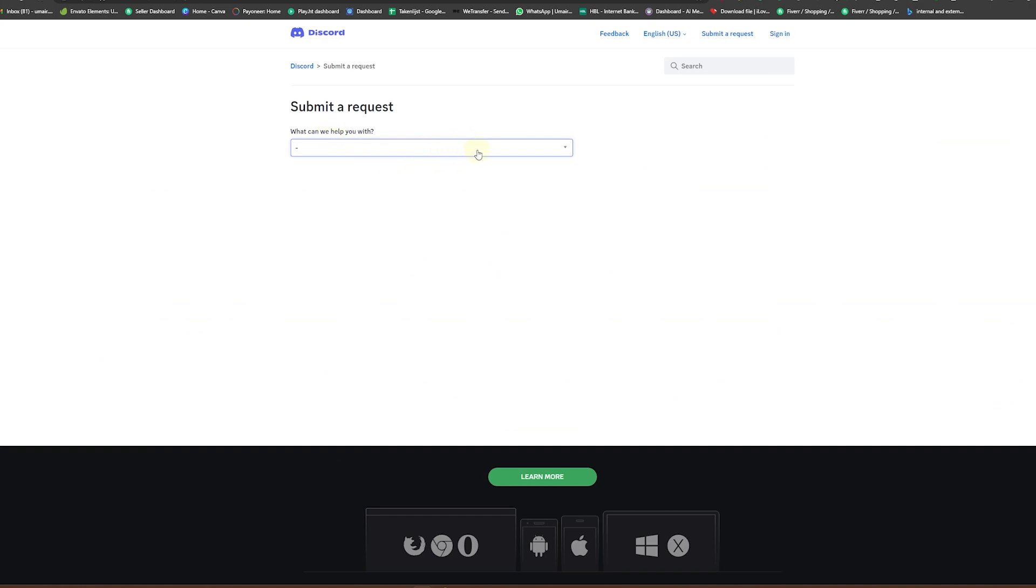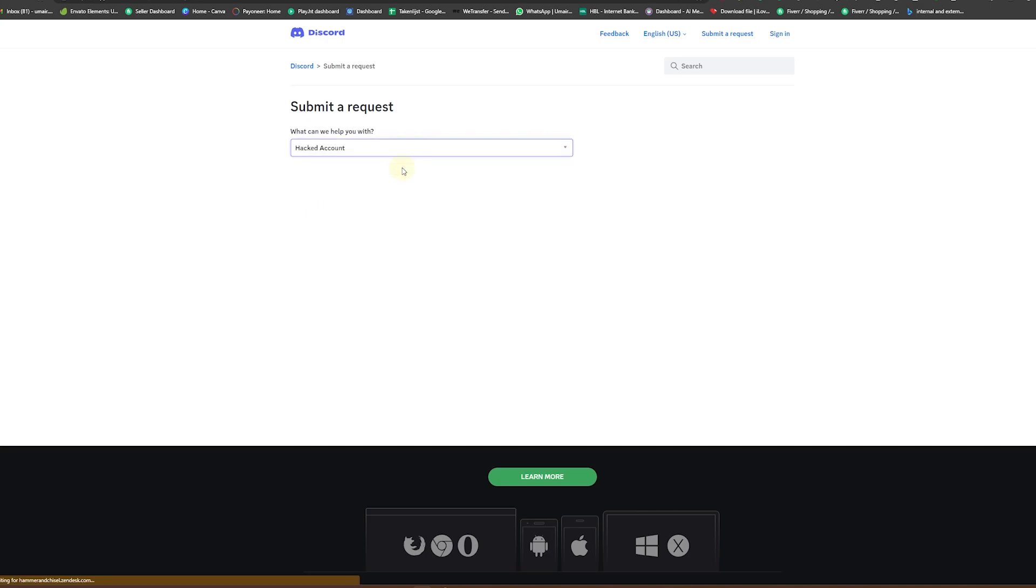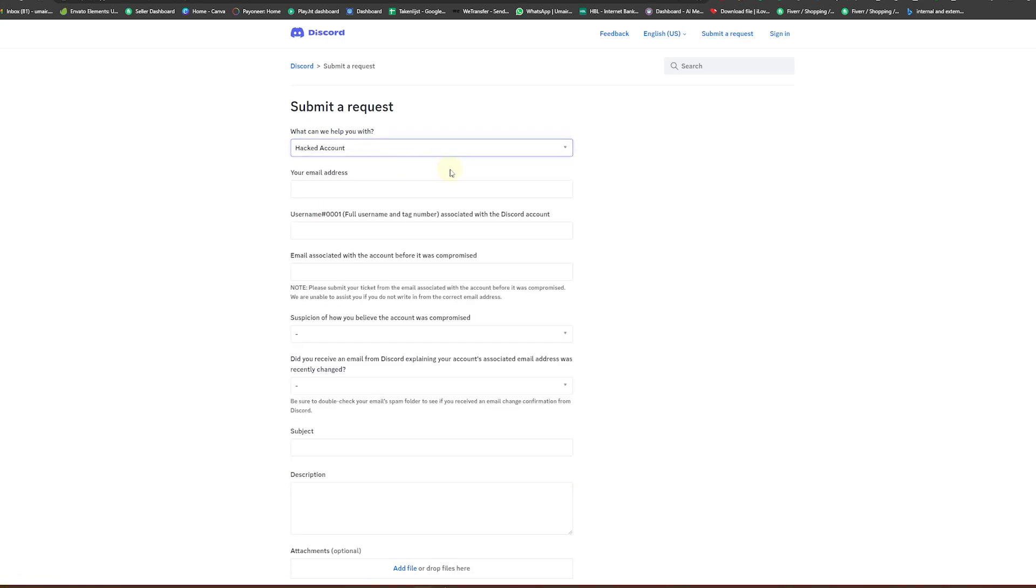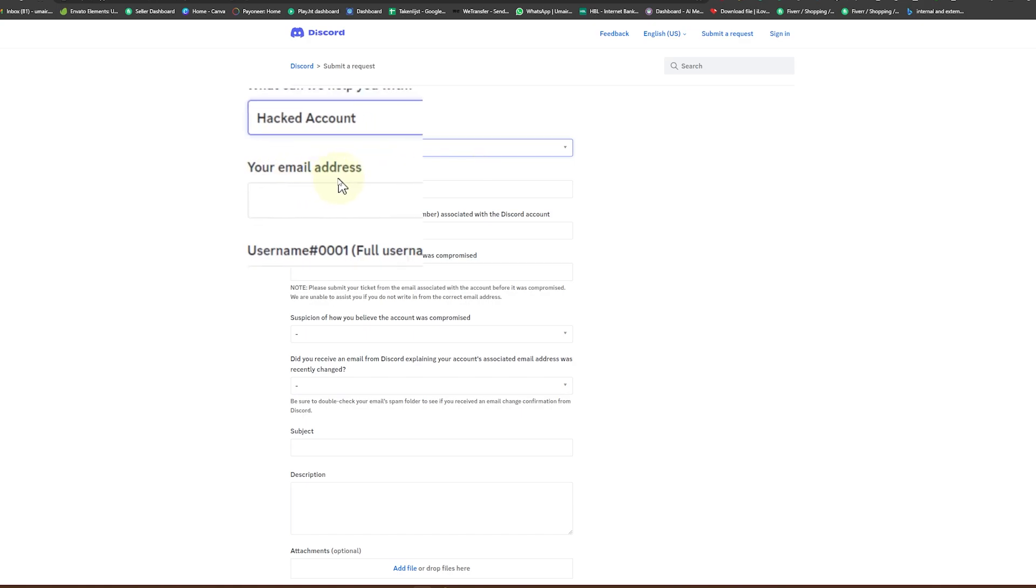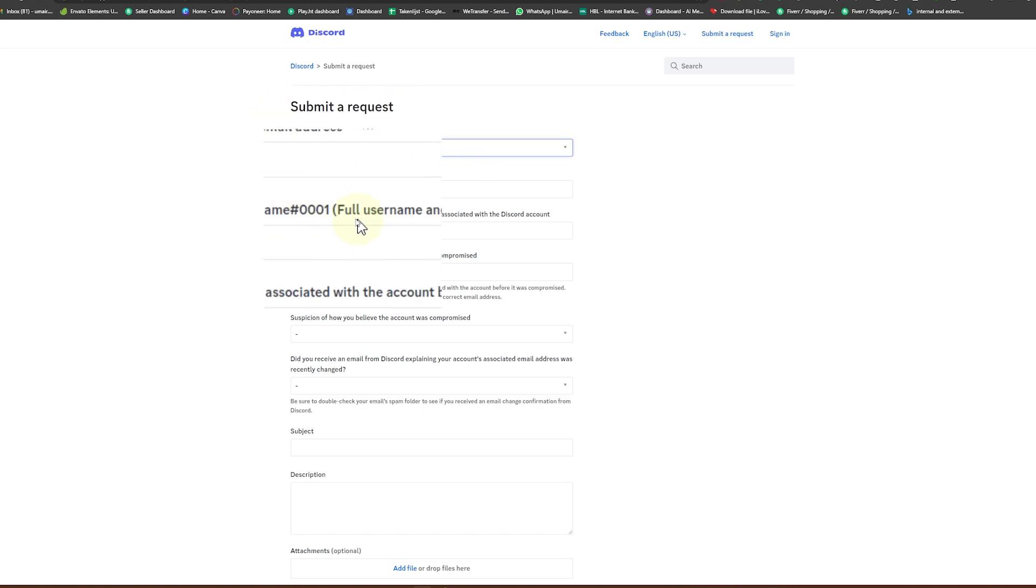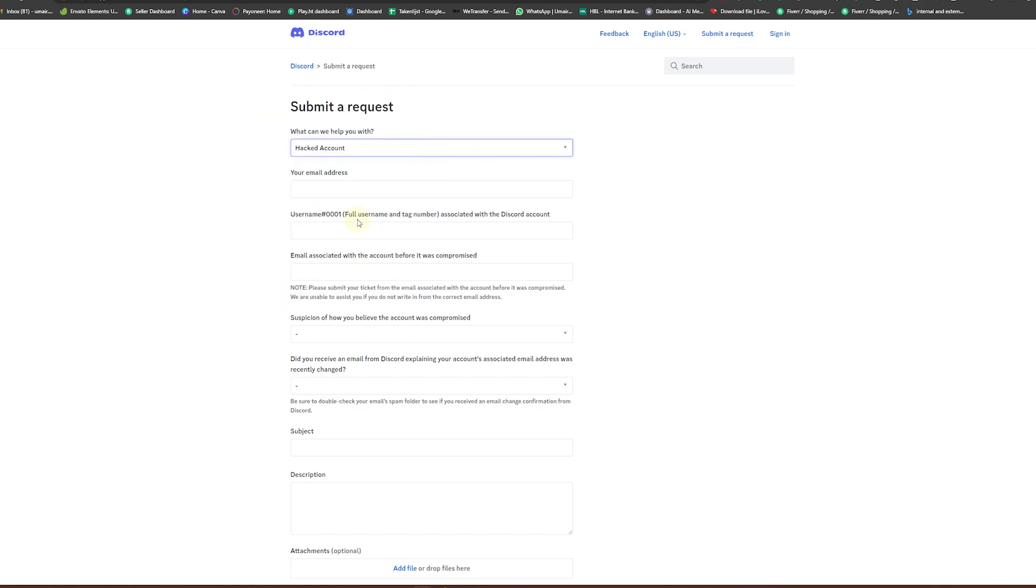Click on that and finally you can see we have this drop down where we need to submit a request. Drop down this and here you need to click Hacked Account. Click on that and you will see some more fields just pop up.